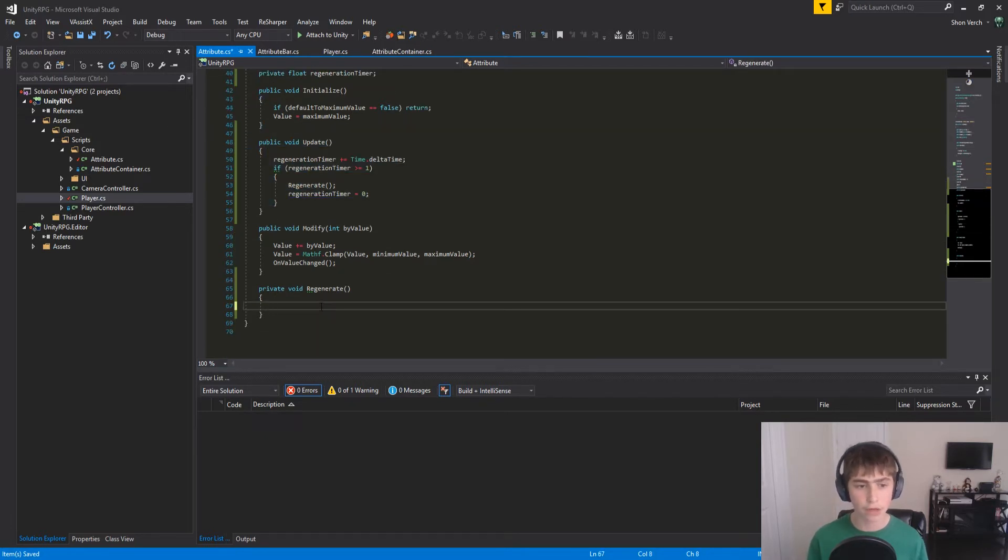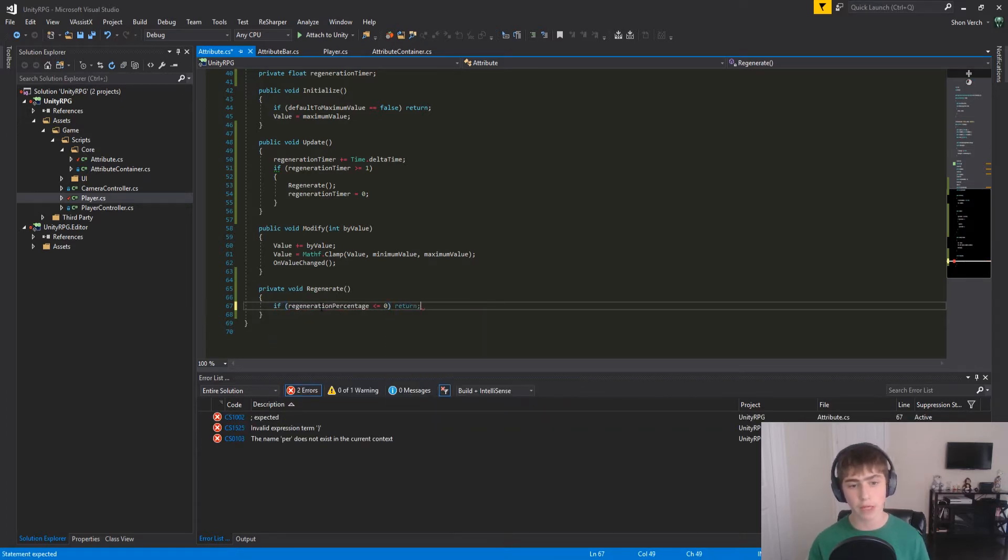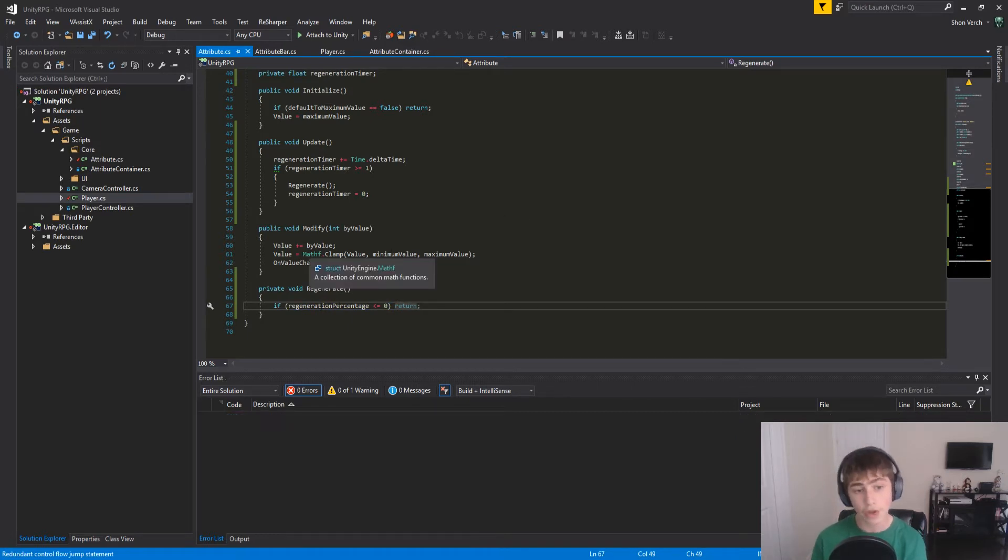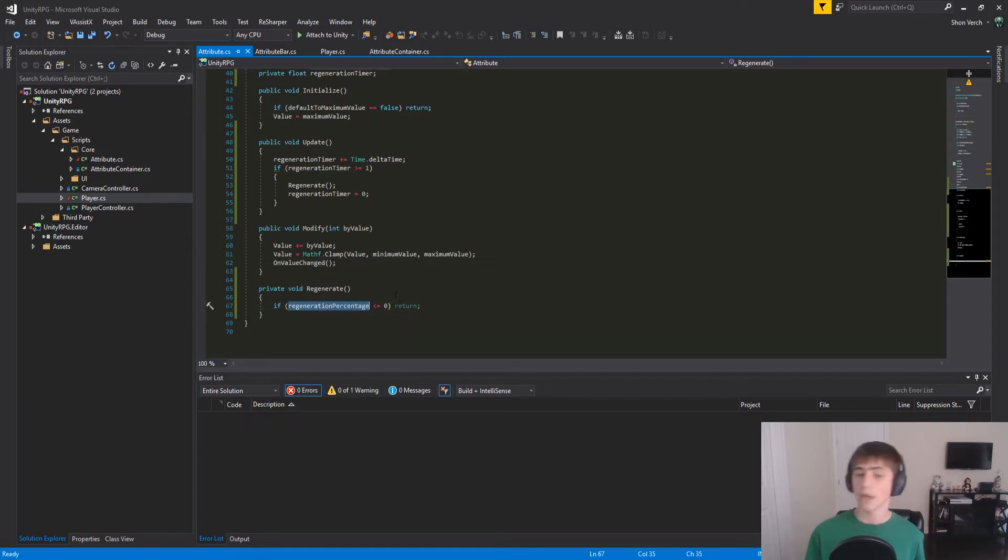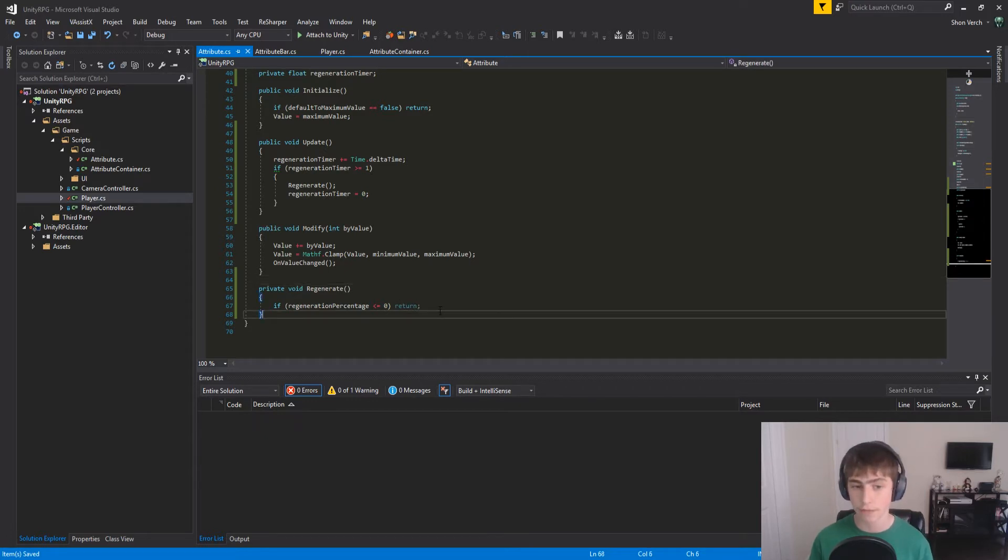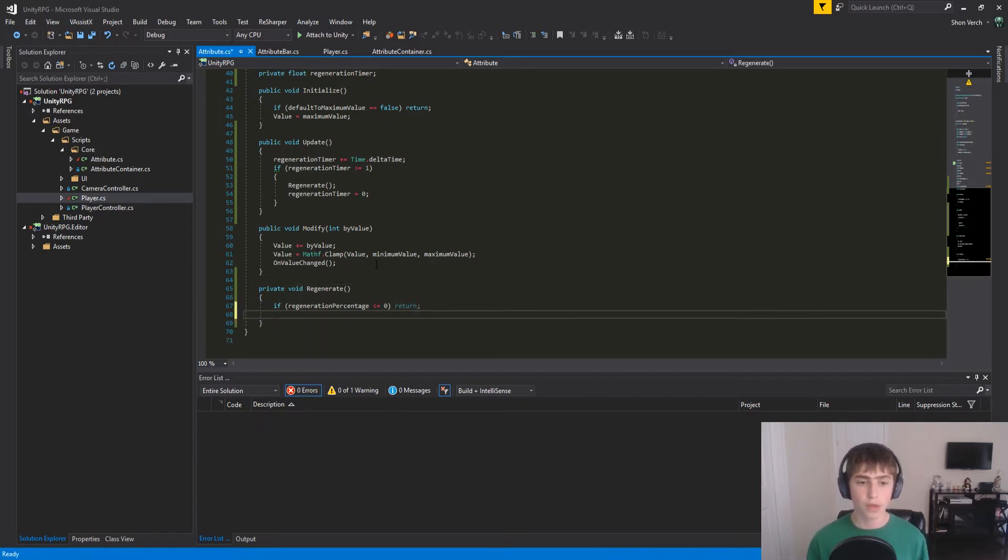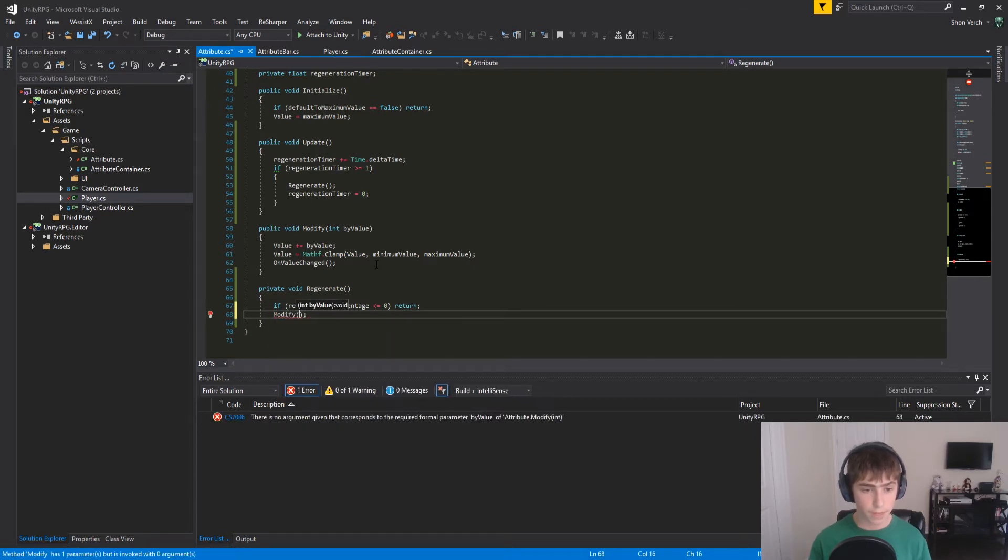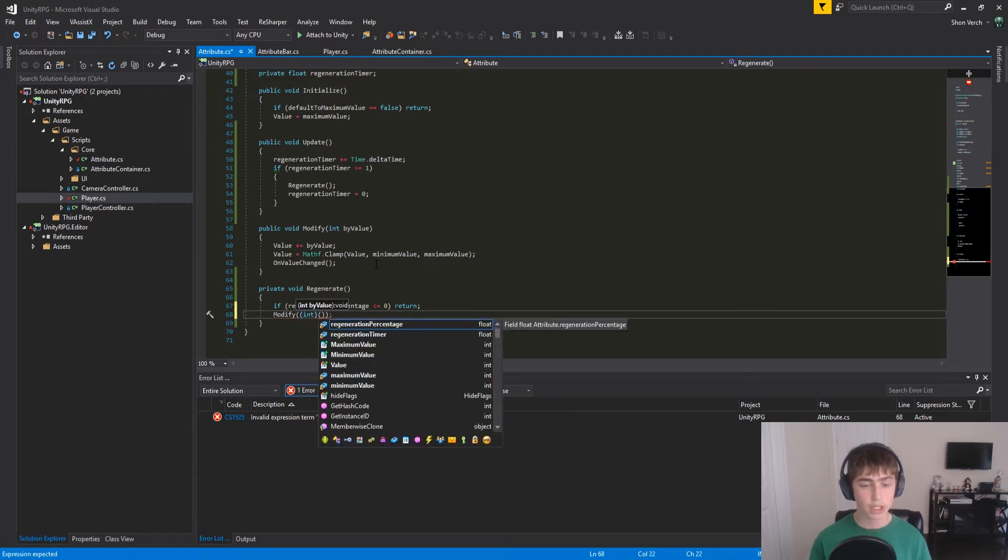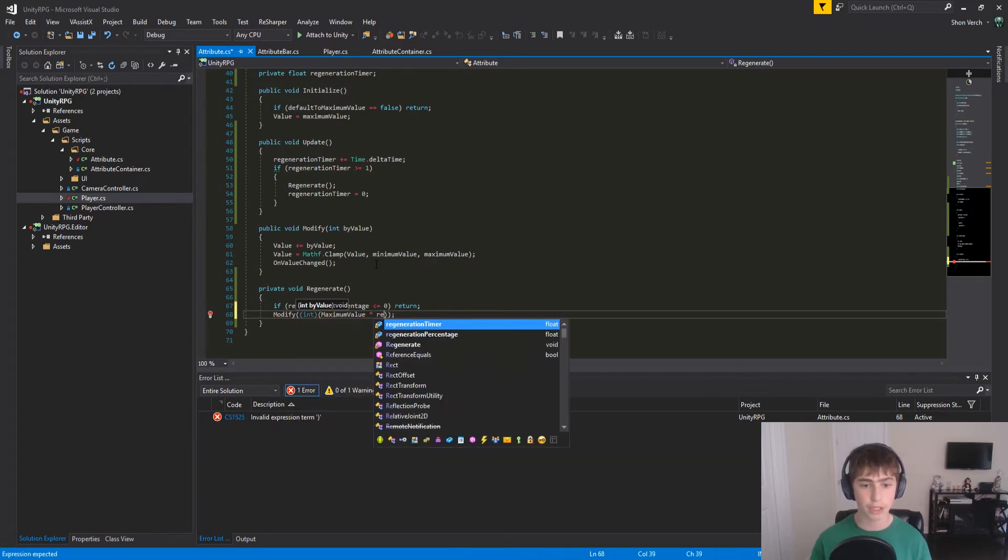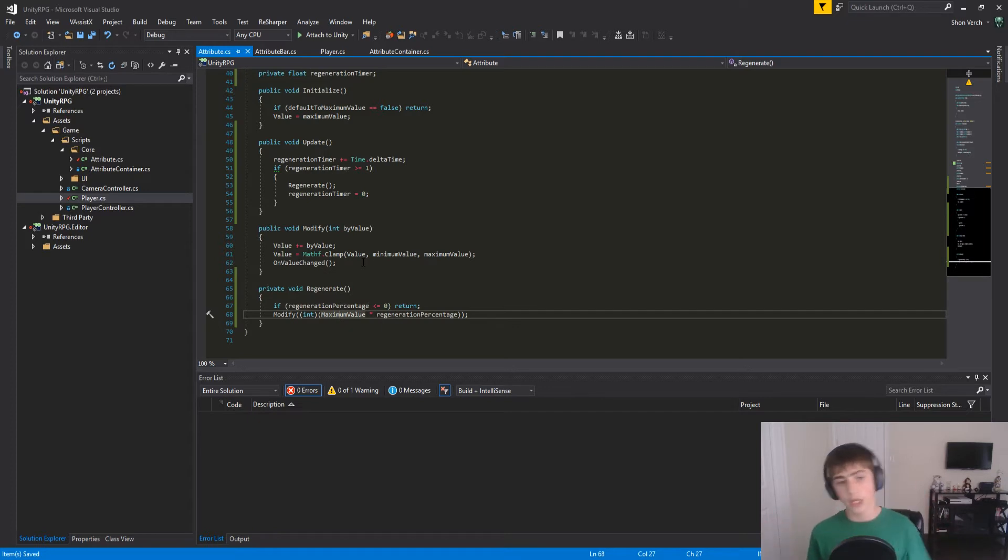In Regenerate, we're going to first check if our percentage is less than or equal to 0. Because if it is, then we want to bail. The reason we want to bail is because we're going to be calling modify. And modify calls the onValueChangeDelegate, and there's no reason to do that if we're not regenerating. Because we're not modifying anything, nothing's changing. So what we can do now is actually modify. So we're going to call the modify method, and the byValue we're passing in is going to be, so first cast this to an int, our maximum value times RegenerationPercentage. And that needs to be casted to an int, because this is a float times an integer, which is going to result in a float, so we need to convert that back to an int.